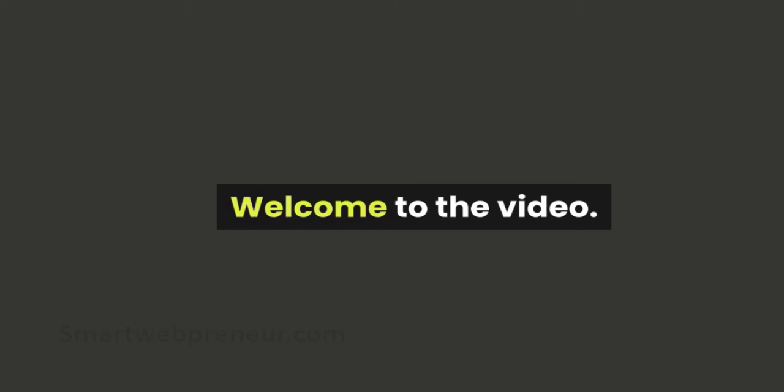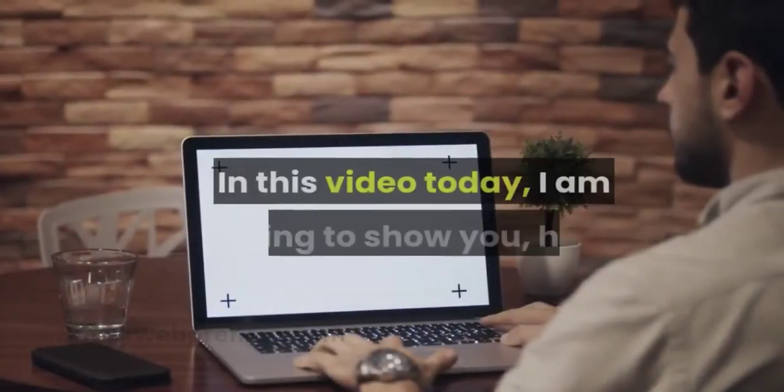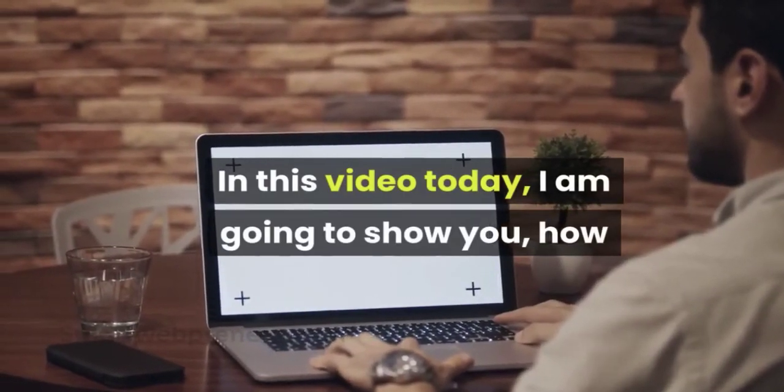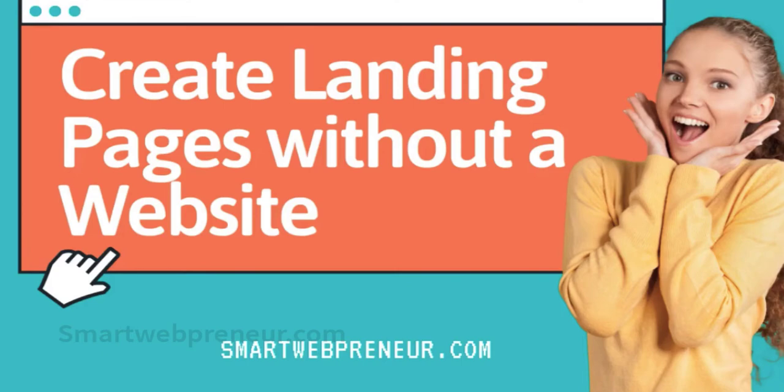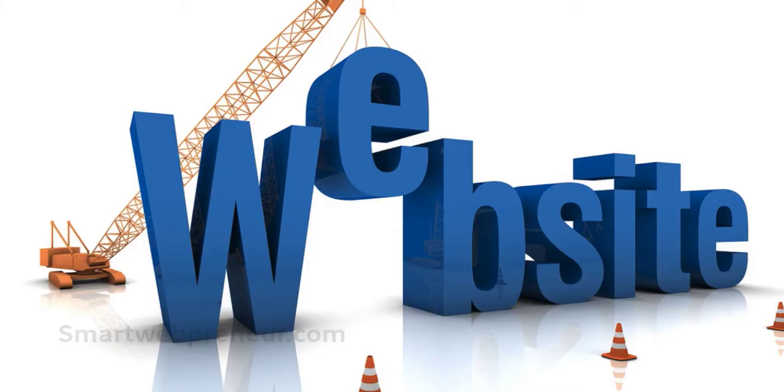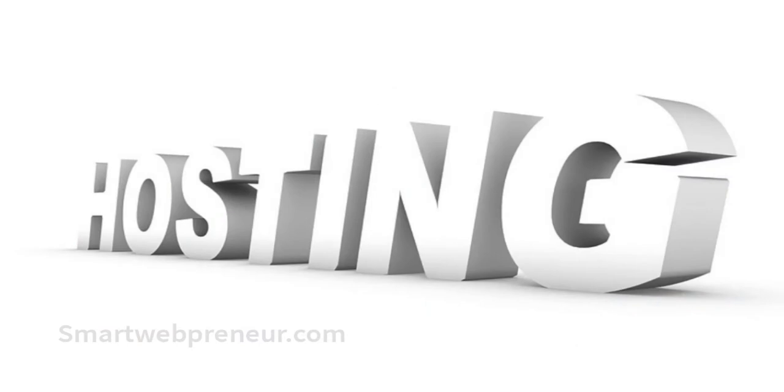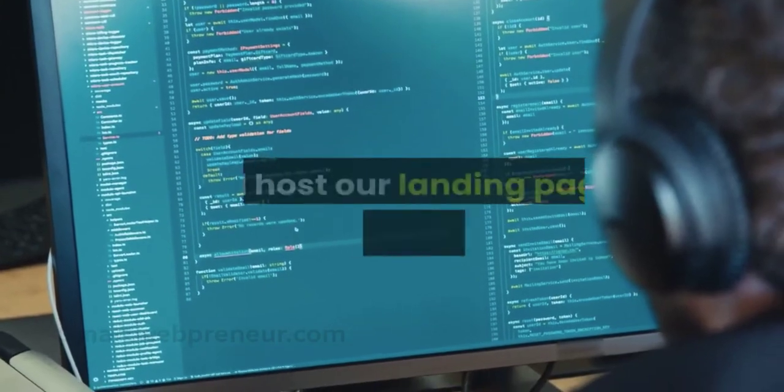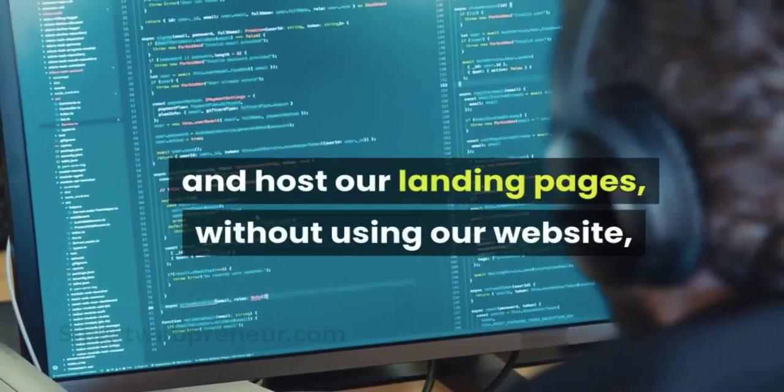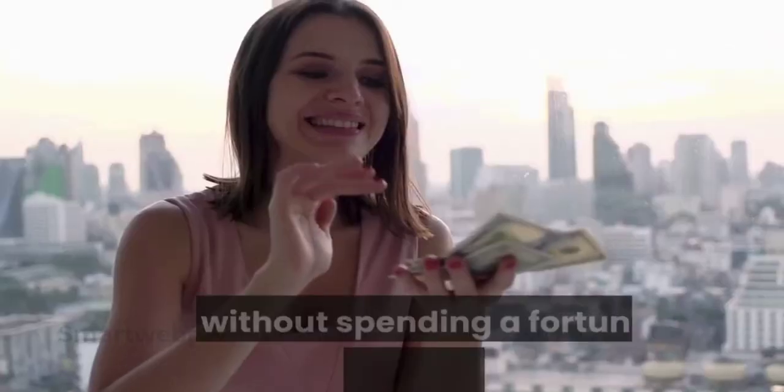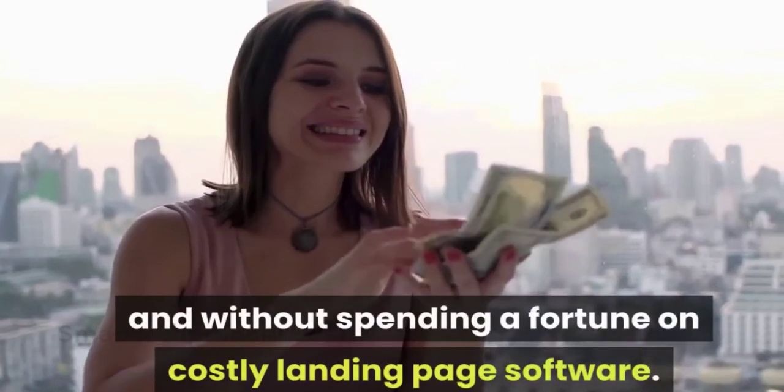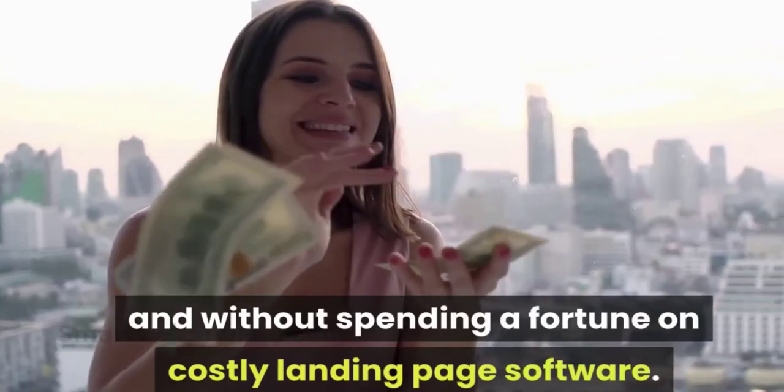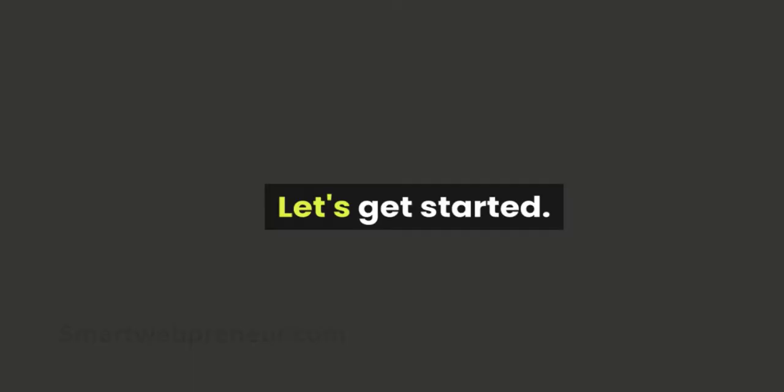Welcome to the video. In this video today, I am going to show you how to create a landing page without a website. Yes, you don't need a website, domain name, or hosting to create a landing page these days. I will show you how we create and host our landing pages without using our website and without spending a fortune on costly landing page software. Let's get started.